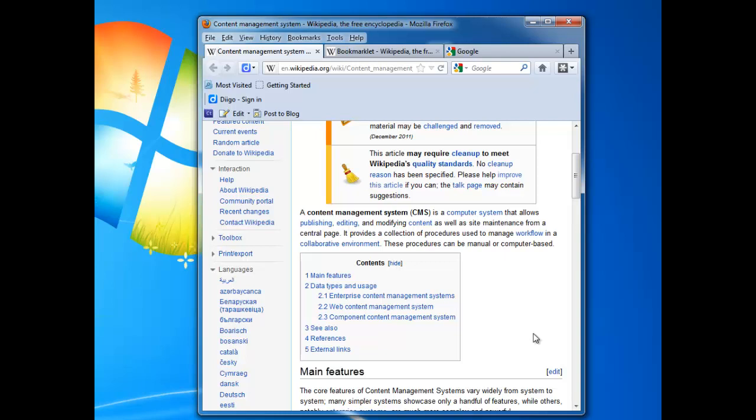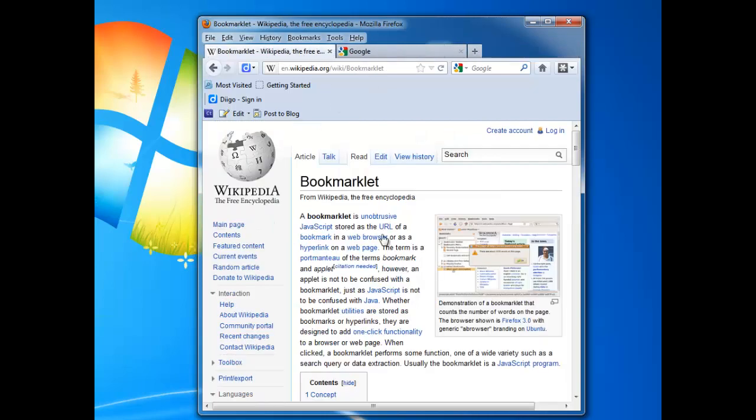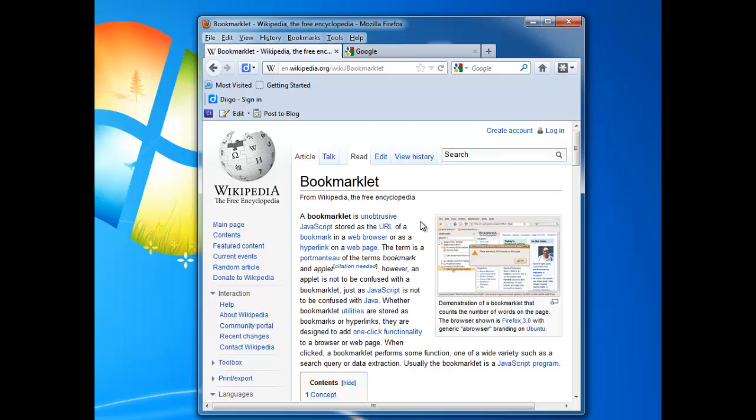Another word you're going to come across pretty quickly is that of a bookmarklet. A bookmarklet, as Wikipedia defines it, is an unobtrusive JavaScript stored as the URL of a bookmark in a web browser or as a hyperlink on a web page. So it's a little snippet of JavaScript that acts as an application and lives in your browser up here in the toolbar section.